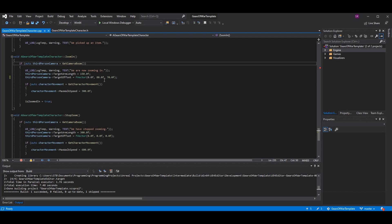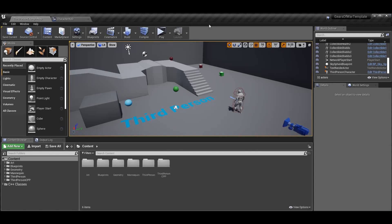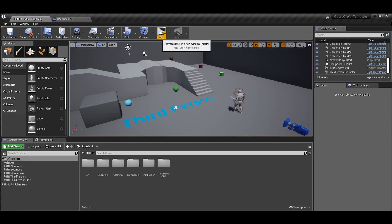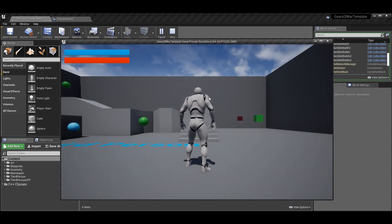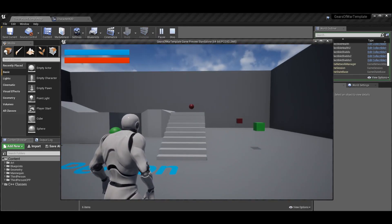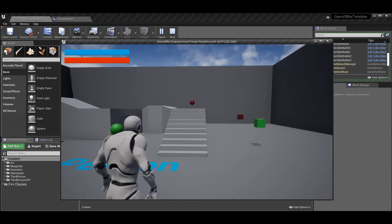I went ahead and fixed it during the recording because it was bothering me that the camera was directly in the center of his back as opposed to over his shoulder. Now if you look at it, when you zoom in it should be positioned over the shoulder like that - it looks pretty good and I think that's a successful episode for zooming in third person.